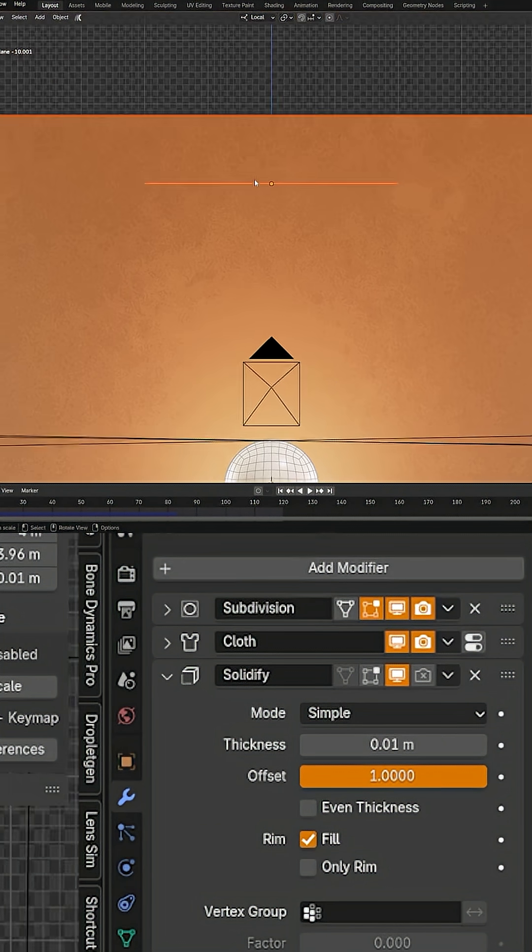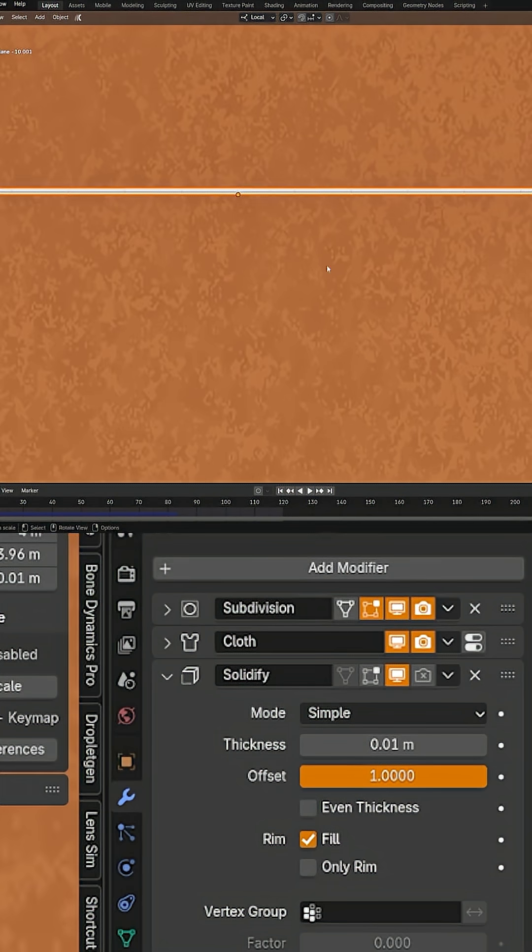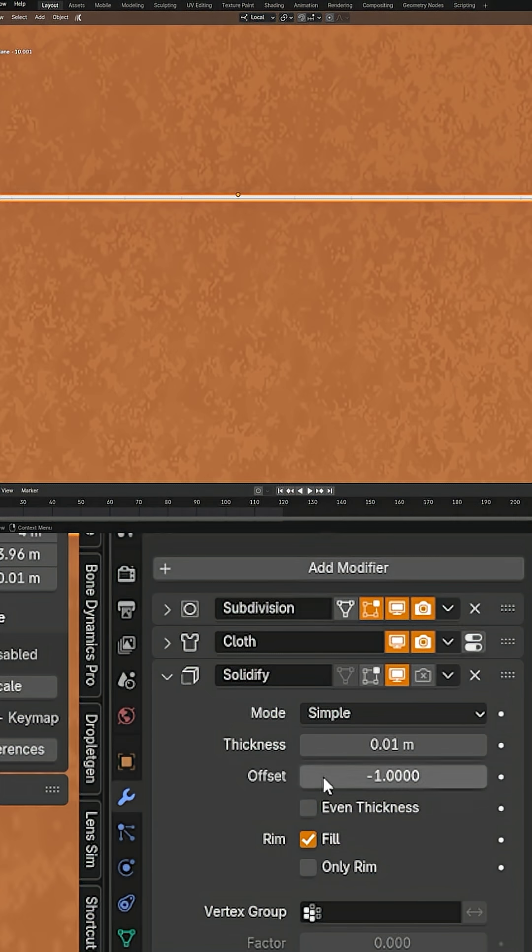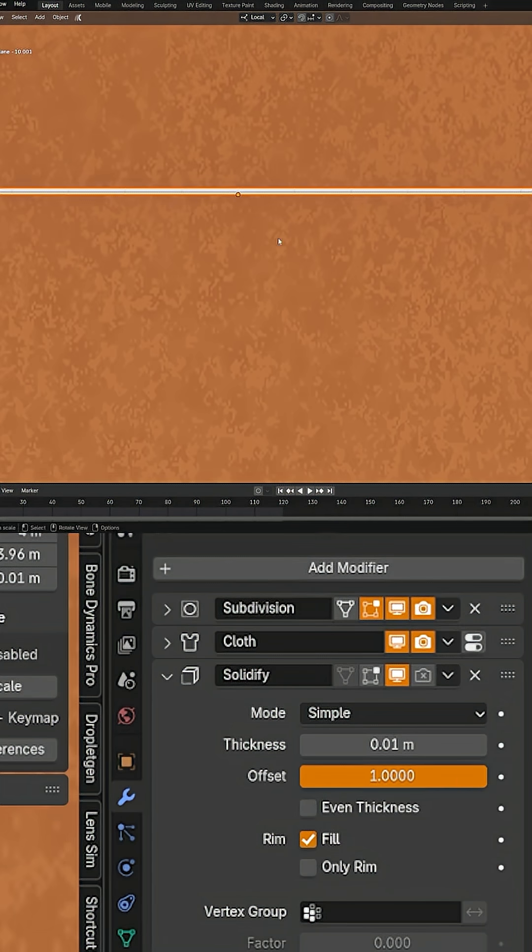By default, when you add the modifier here, it's going to be set to negative one. Well, the problem is that your simulation is going by the base geometry up here. So what you actually want to do is set this to positive one so that you collide and this thickness doesn't clip through your object.